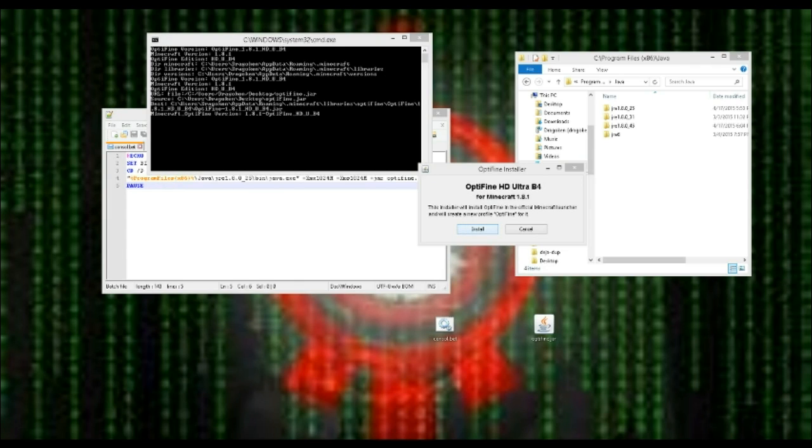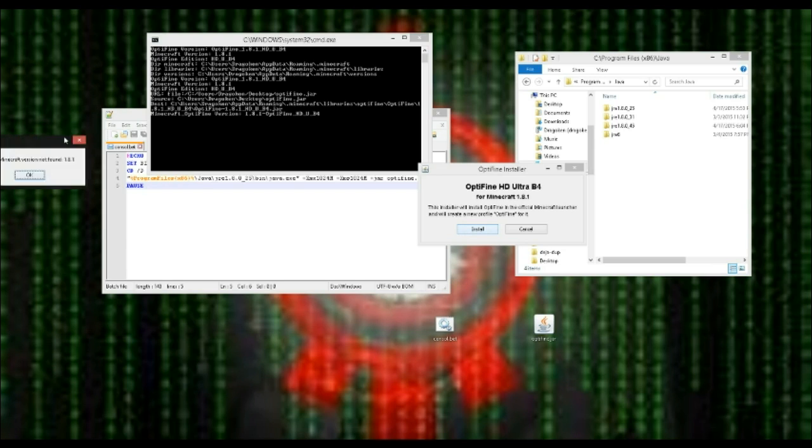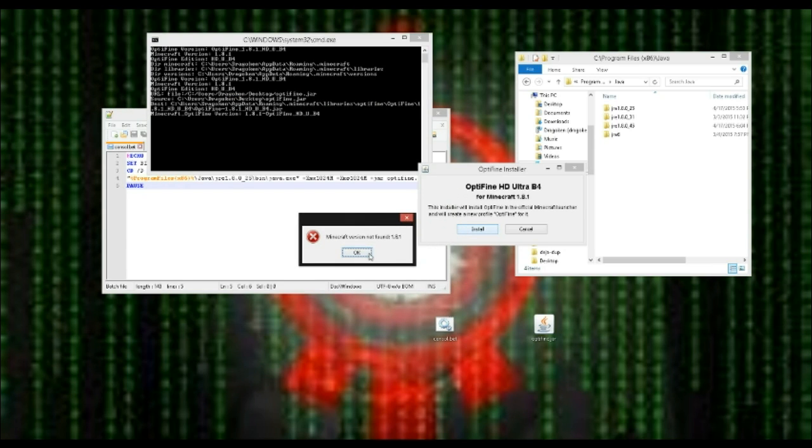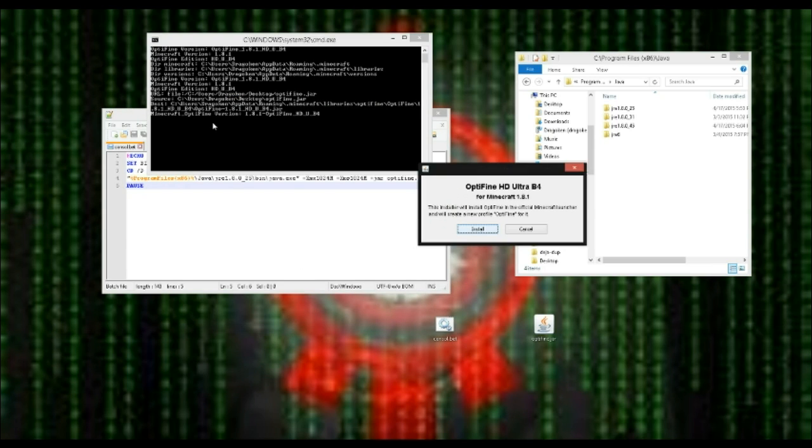It will do its blah blah blah and give me the error because I don't have 1.8.1 installed. And that, more or less, all that code there is what that little install button is doing.